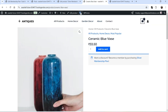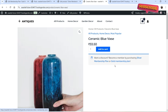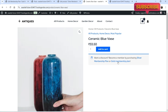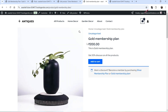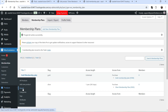Let's go back and refresh. Now you can see another plan is added: 'Want a discount? Become a member by purchasing Silver Membership Plan or Gold Membership Plan.' If I click on Gold Membership Plan it goes to that product page — 200 rupees, get 30% discount on all products.